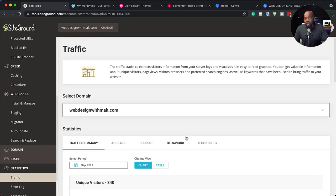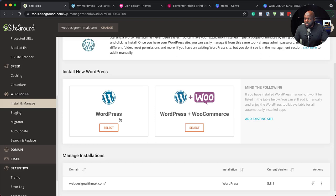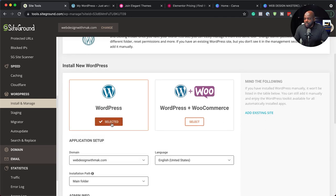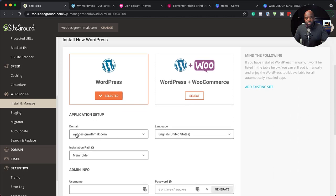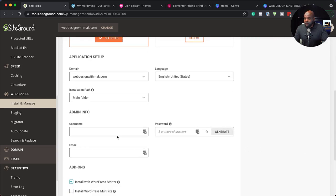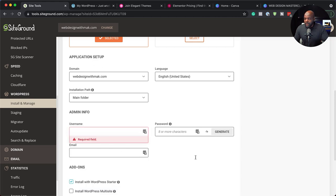The next step is to install WordPress. To install WordPress, just come over here and click on install and manage. There are two options: you want to choose WordPress or WordPress plus WooCommerce. If you know for sure you're going to be using WooCommerce, then that's what you want to select. Click on select and this is where your domain is going to show. Remember, this is the domain that we registered earlier on. Leave that as main folder. This is where you need to enter your username and password for your WordPress admin dashboard.